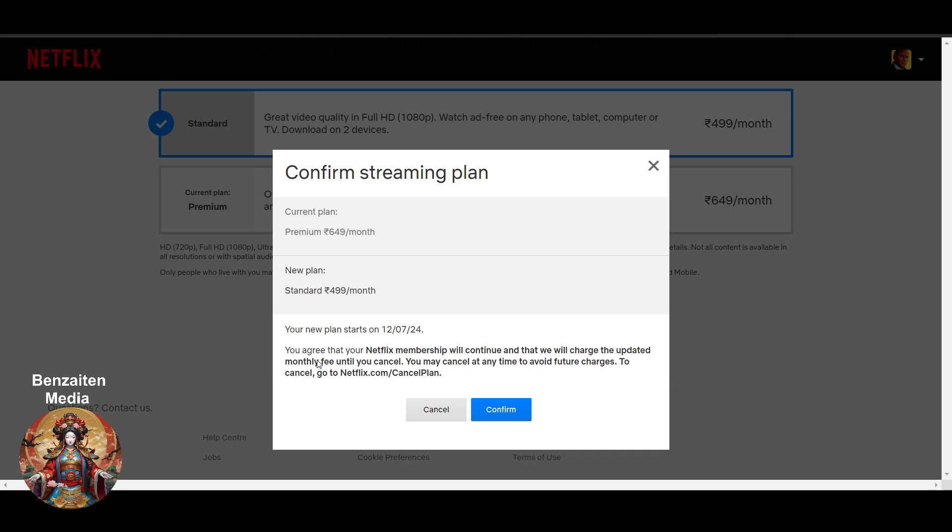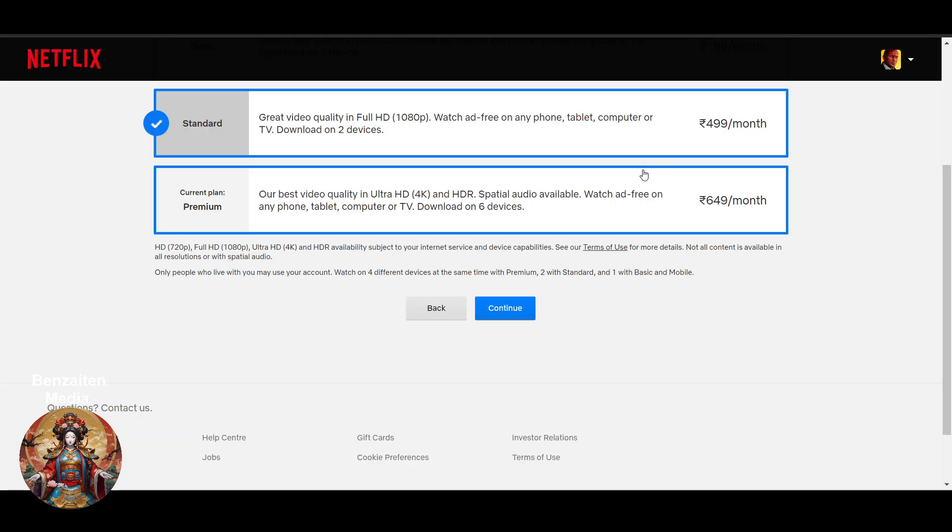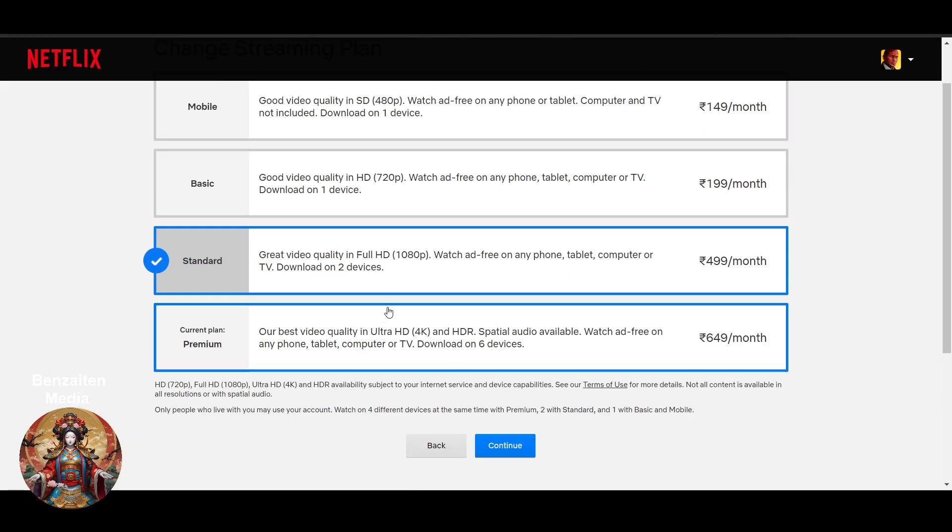You may cancel at any time to avoid future charges. To cancel, go to Netflix and cancel plan. No need to cancel, you can just select another plan and you will be able to continue.